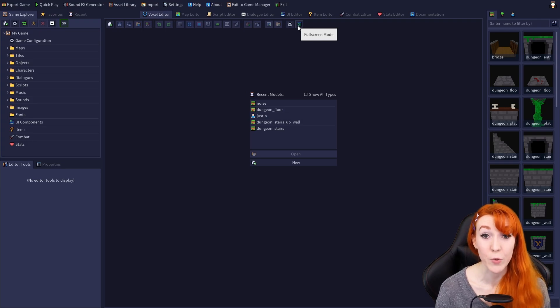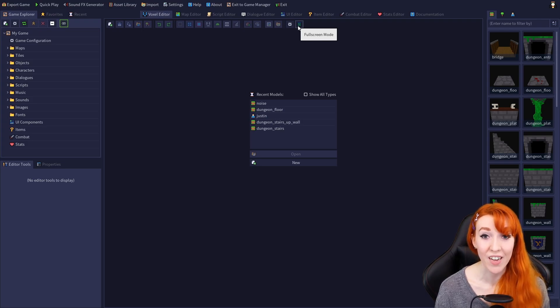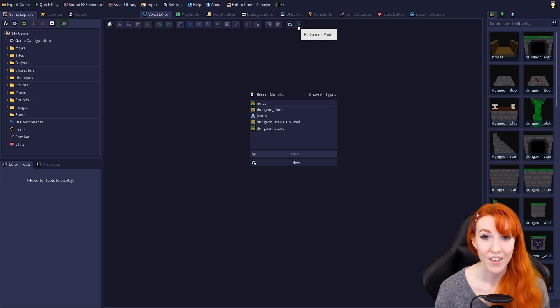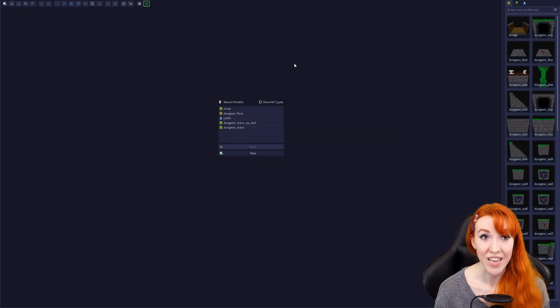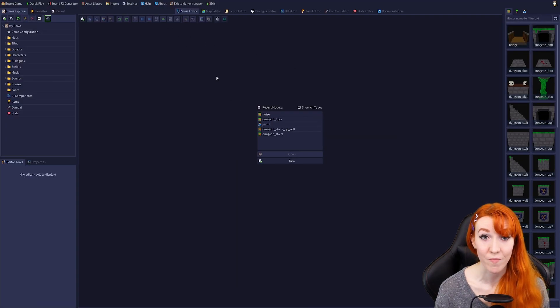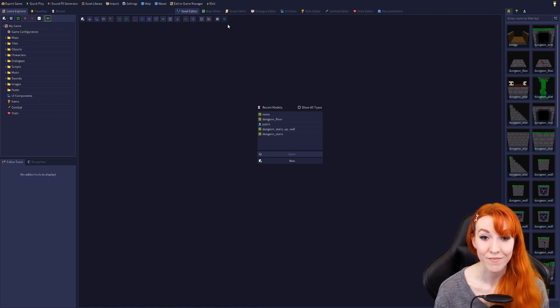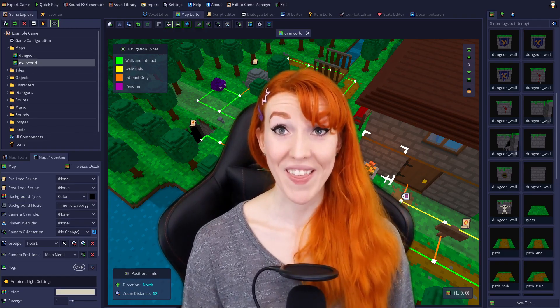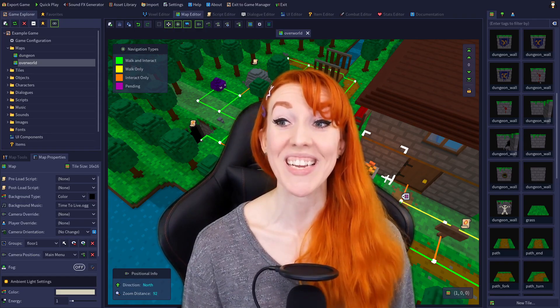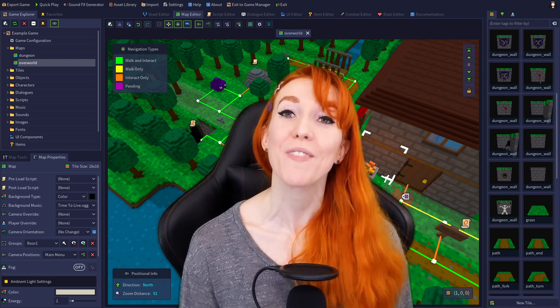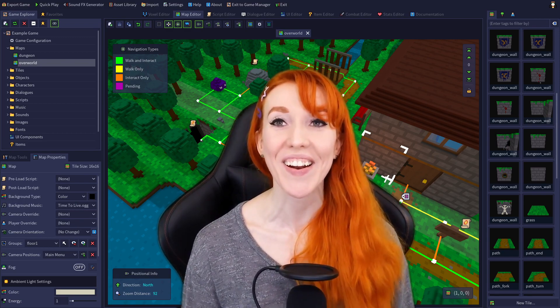Finally, we have Fullscreen mode. This makes the voxel editor fullscreen. It can be entered and exited by either clicking the icon or by using the hotkey F11. And with that, we've covered the entire toolbar for the voxel editor.